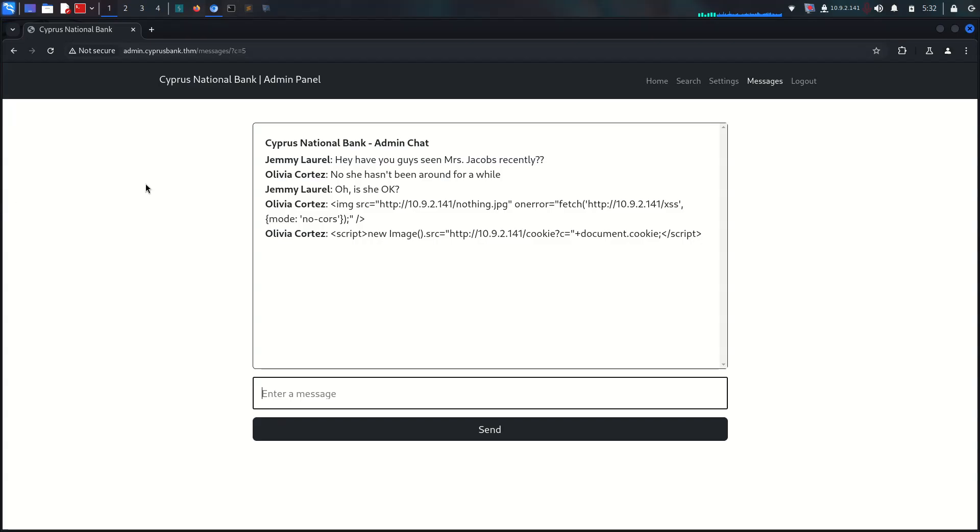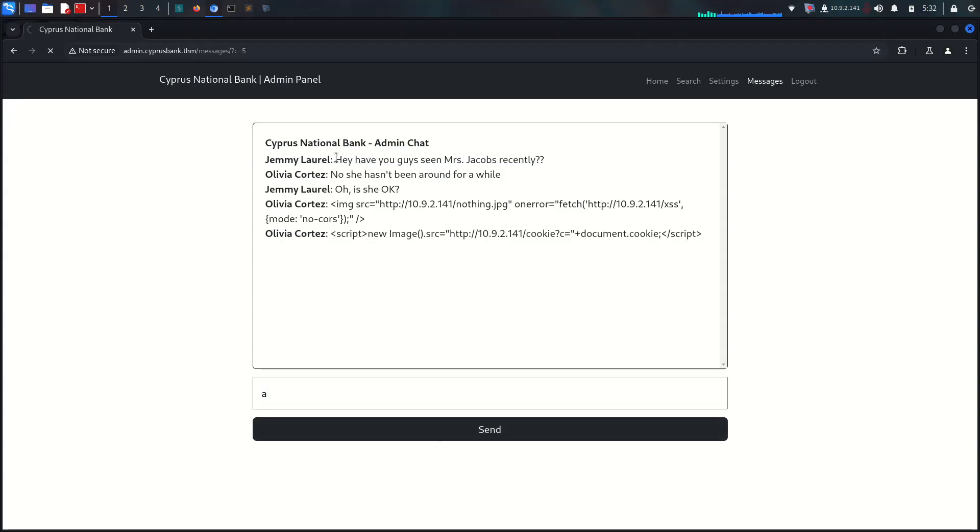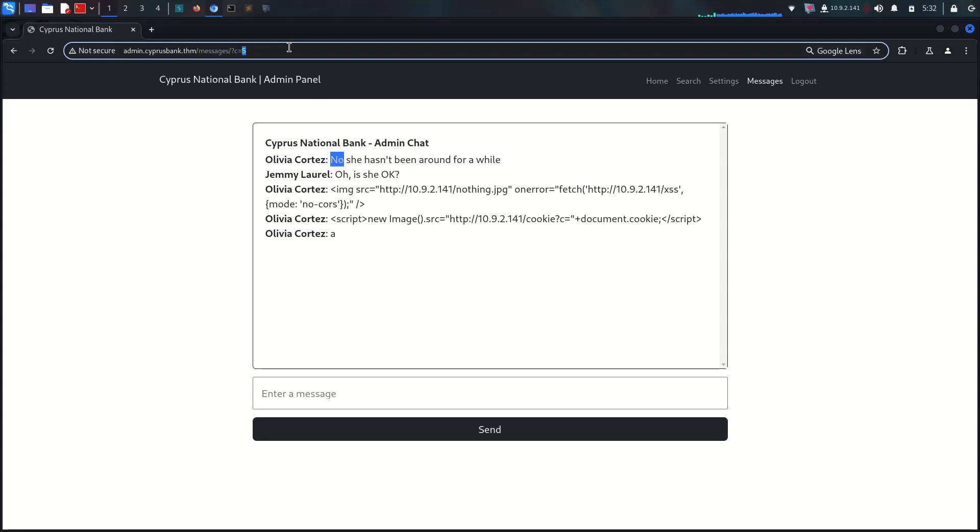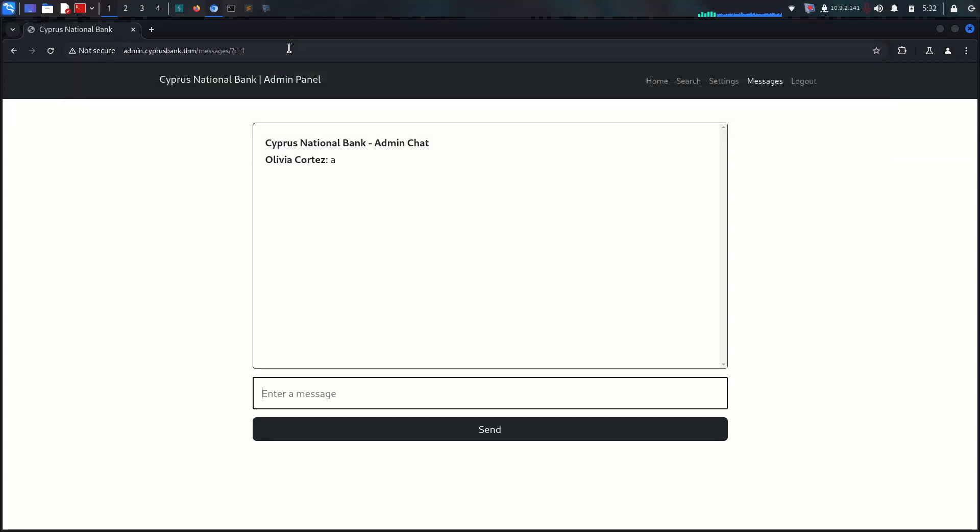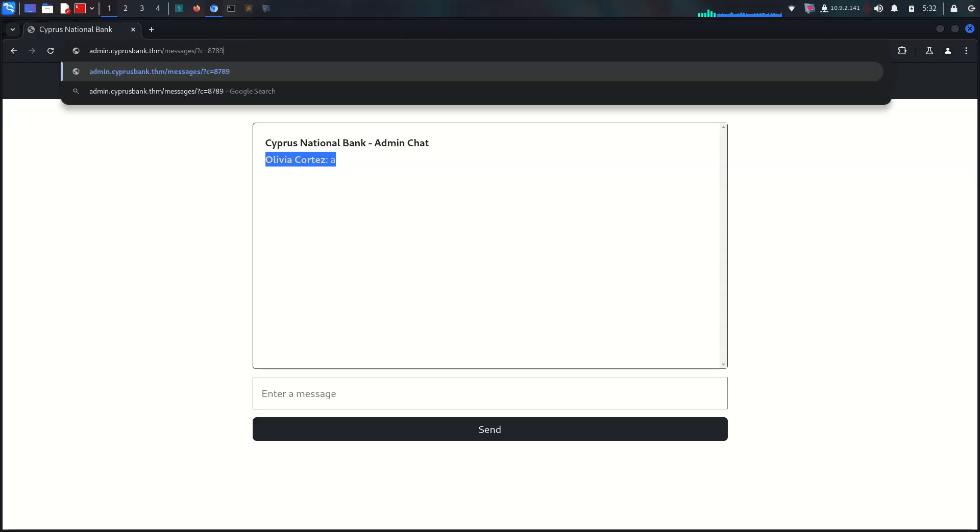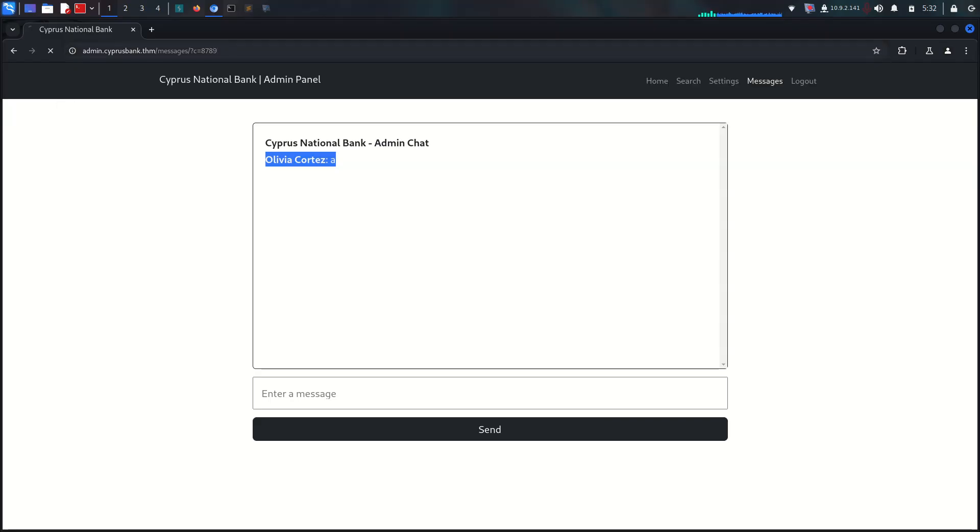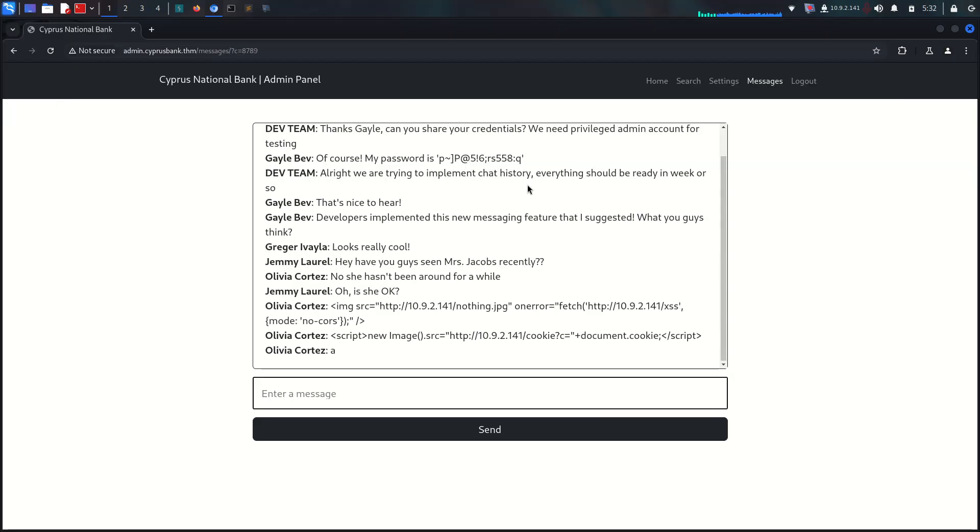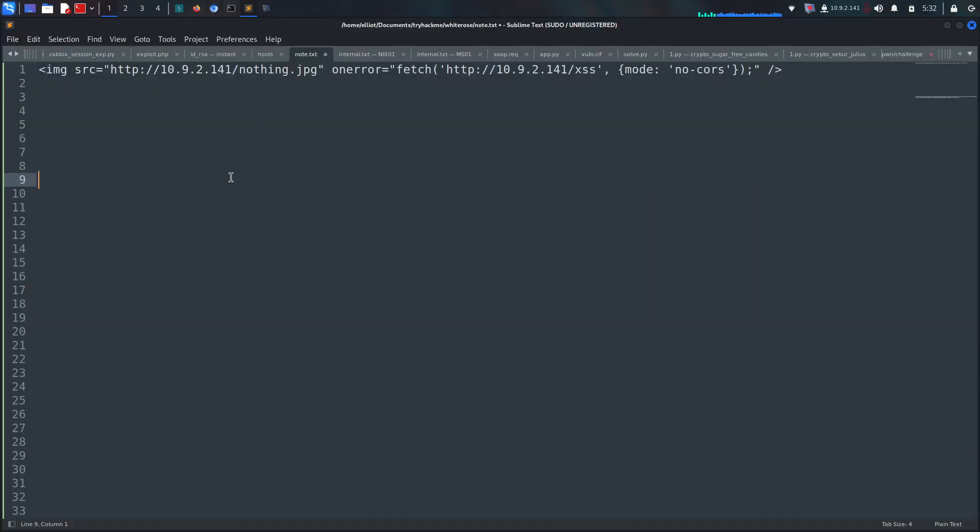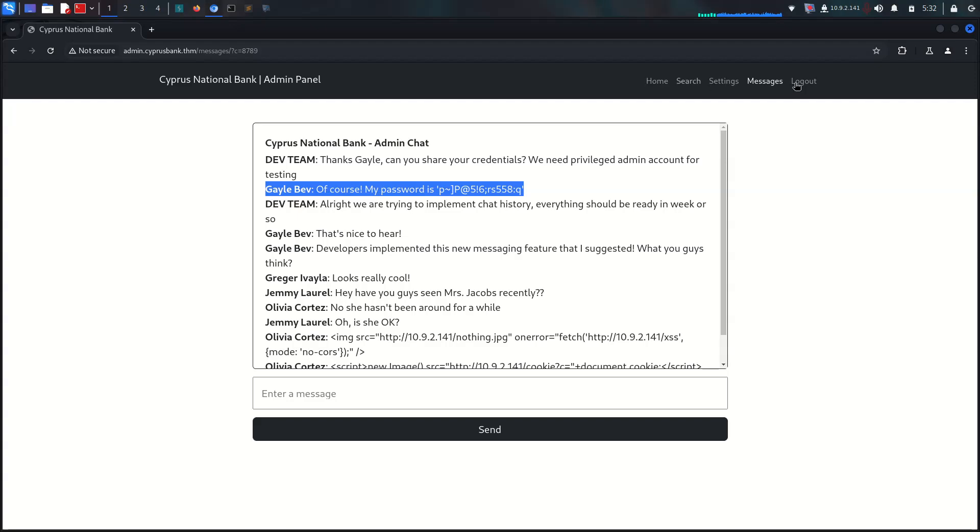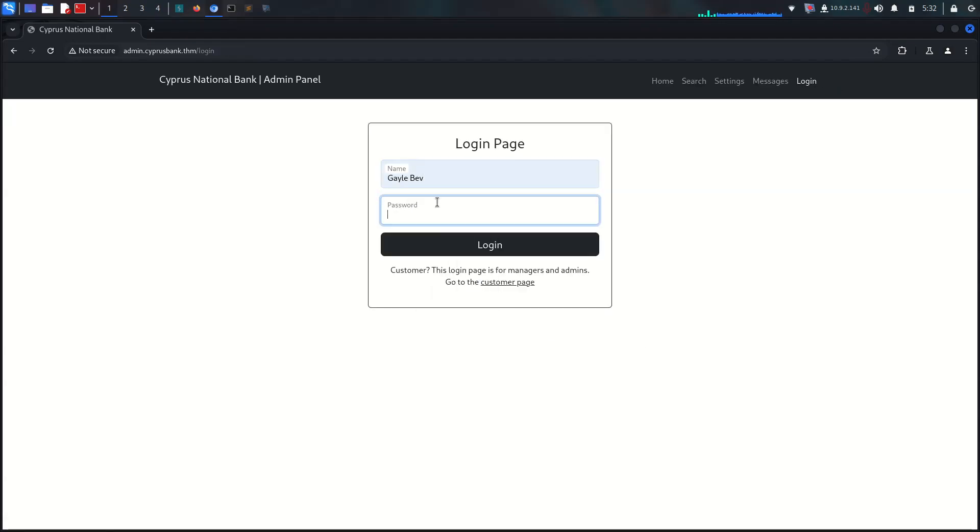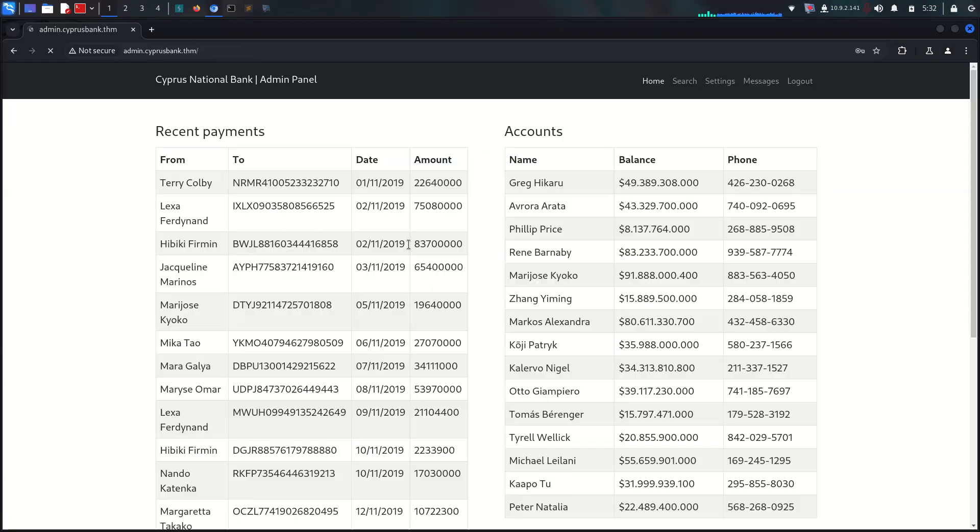It will be IDOR. If you're deleting a message, there's an IDOR vulnerability. Let's try a random huge number and we have access to another user's message with his password. I'm going to try his password, log out and login as him - Gayle Bev with the password.